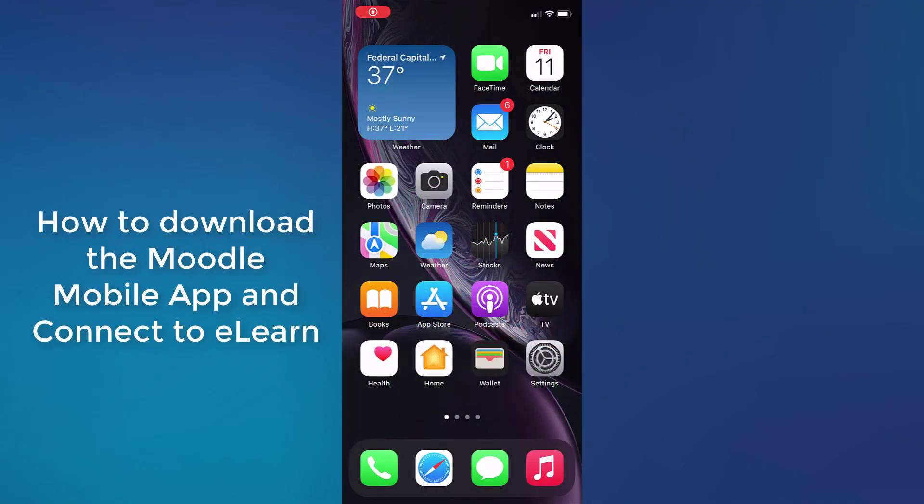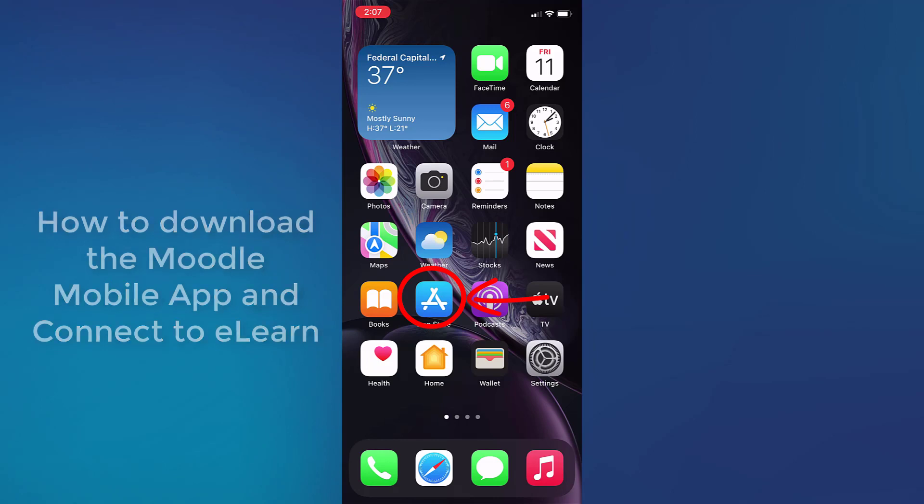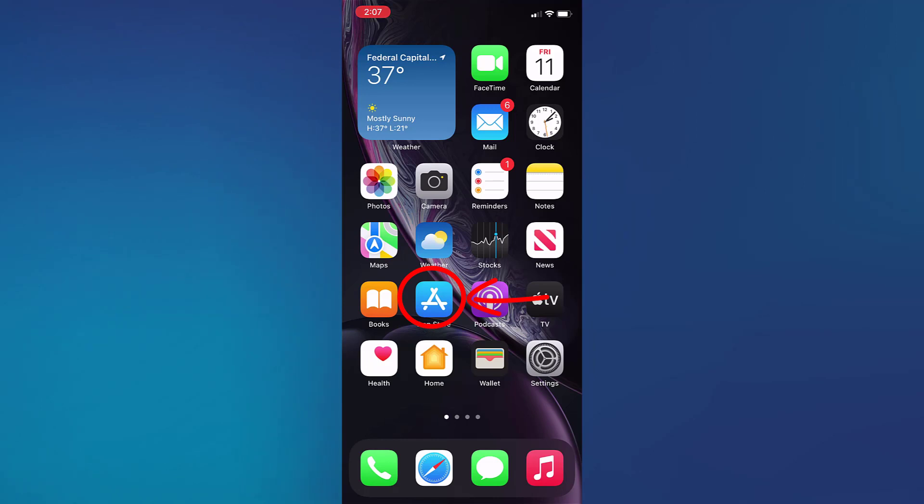Hi. In this video, I'll be showing you how to download the Moodle mobile app on your iOS device. This will enable you to access eLearn on the mobile app.